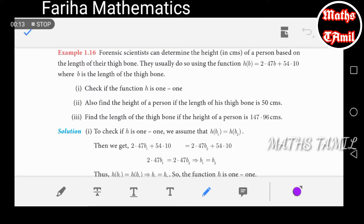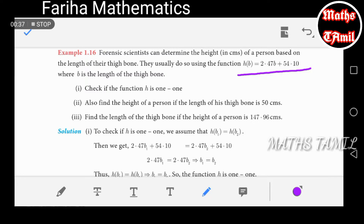Forensic scientists can determine the height of a person based on the length of their thigh bone. They usually use a function h of b, where h of b is equal to 2.47b plus 54.10.